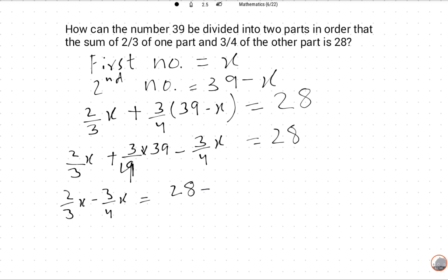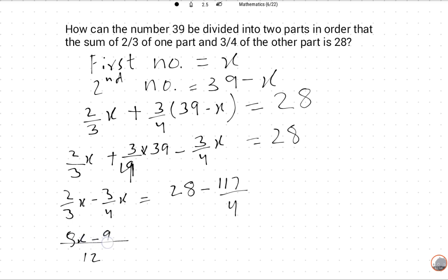We take LCM 12, so 8X minus 9X is equal to 28 multiplied by 4 which is 112, minus 117. So minus X upon 12 is equal to minus 5 upon 4.